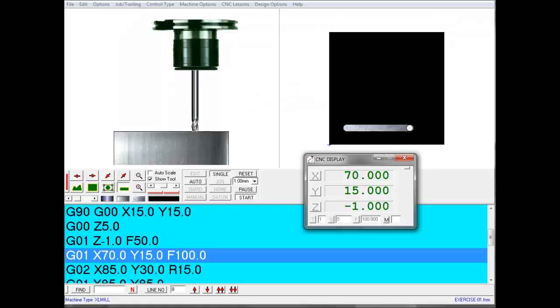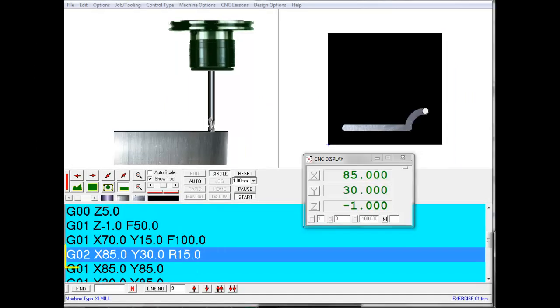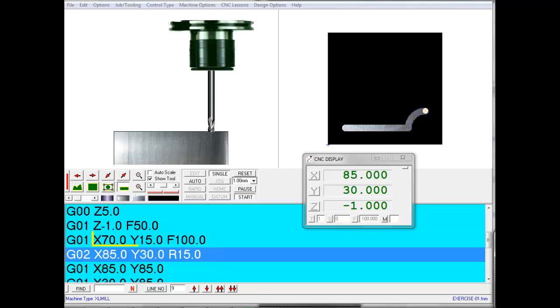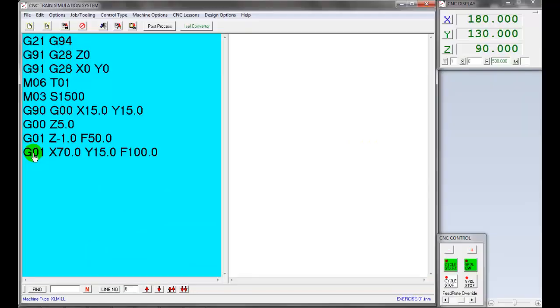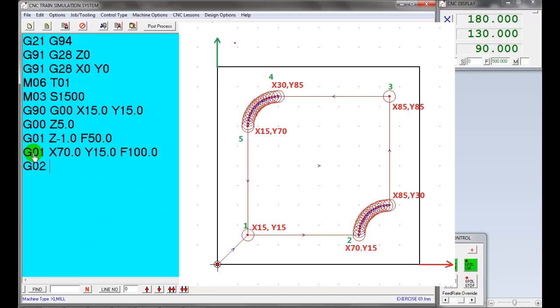Next, move the tool in circular interpolation clockwise direction G02 with radius of 15 millimeter. The start point of the arc is X70 and Y15. The end point of arc is X85 and Y30. Note, the end point of the arc to be defined in G02 or G03 block. Enter G02, then X85 and Y30. Enter radius as R15.